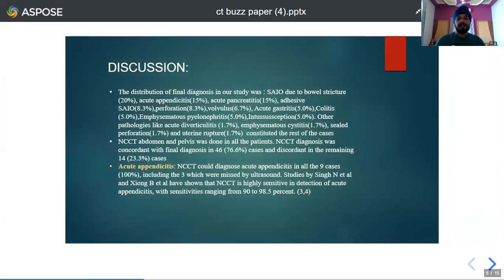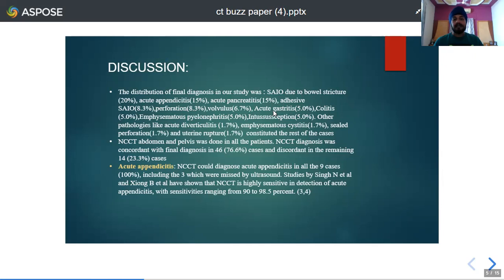The main causes of acute abdomen in this study were sub-acute intestinal obstruction due to bowel stricture in 12 cases, and adhesive sub-acute intestinal obstruction in 5 cases. Nine cases each of acute appendicitis and acute pancreatitis were seen, and 5 cases of perforation peritonitis were identified. Three cases each of acute gastritis, colitis, emphysematous pyelonephritis, and intussusception were seen, along with 4 cases of sigmoid volvulus. Other cases included acute diverticulitis, emphysematous cystitis, sealed ileal perforation, and uterine rupture. NCCT abdomen provided the final diagnosis in 46 out of 60 cases, that is 76.6% of cases.